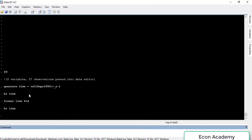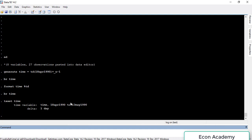Until now, Stata treats this data as cross-sectional data. To make it time series data, we have a command called 'tsset'. We type 'tsset' and then the name of the variable we created, which is 'time' — T-I-M-E. 'TS' stands for time series, 'set', and then the name of the variable. Press Enter and now Stata recognizes this as daily time series data.